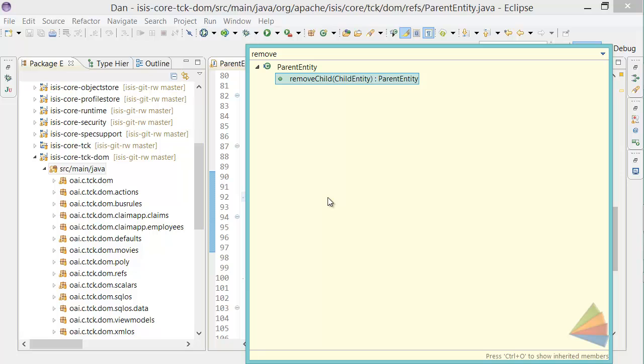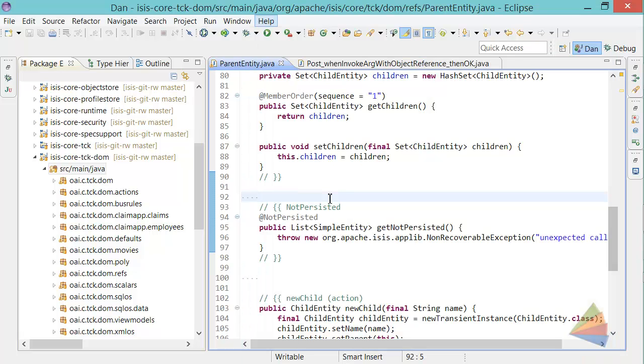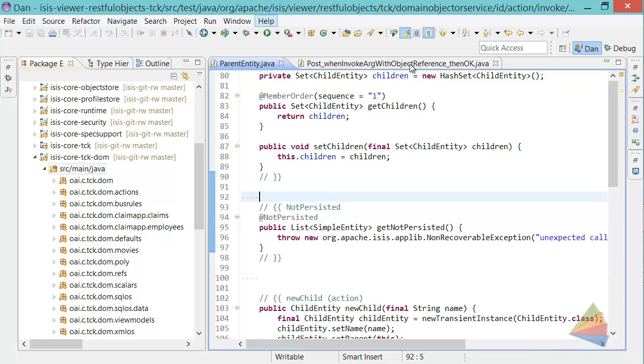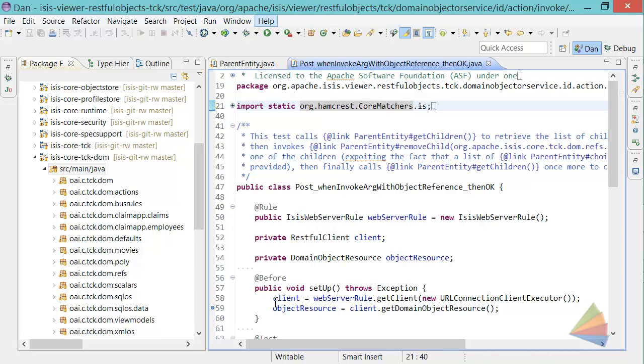I want to show you how to invoke remove child. First we're going to do this through Chrome, and then we're going to write the test itself. In fact, I've written the test, but what I'd like to do is usually set the thing up with a setup and put a breakpoint.